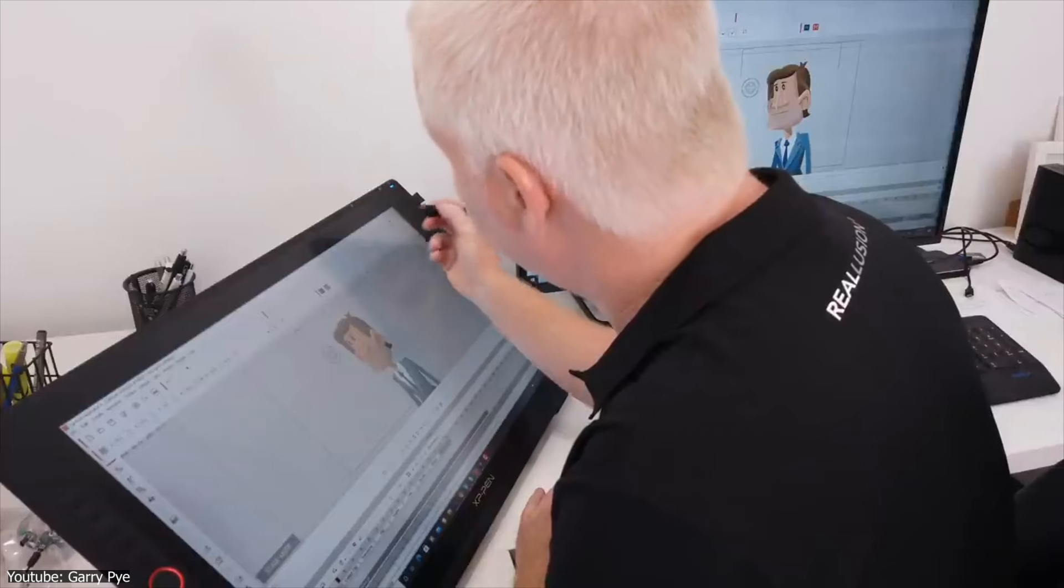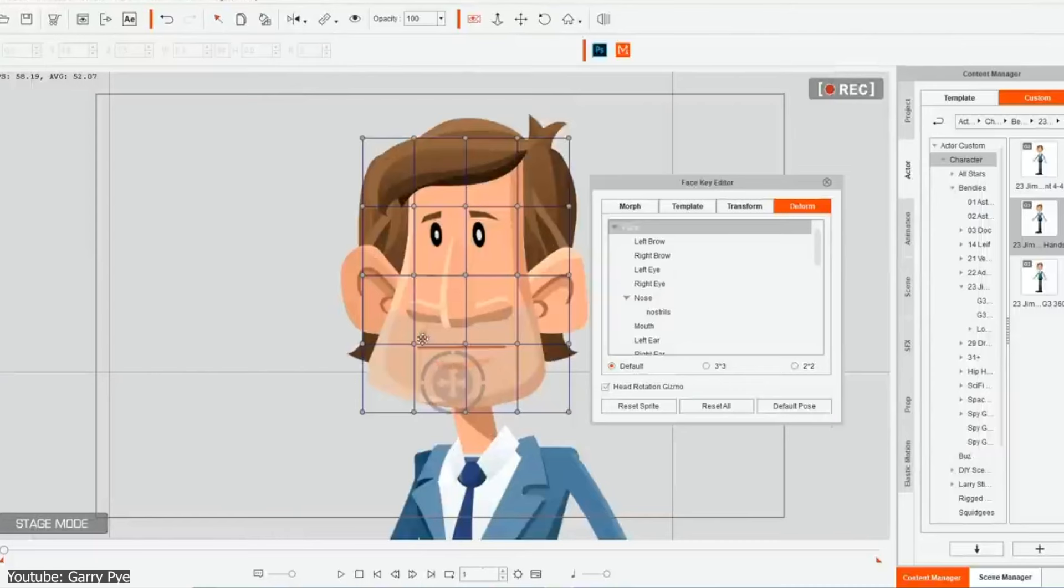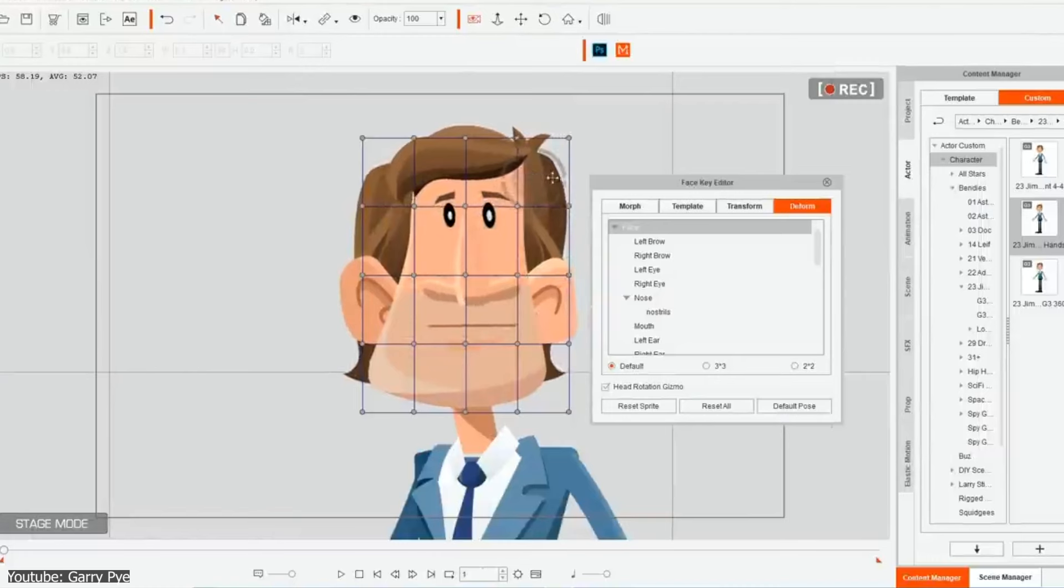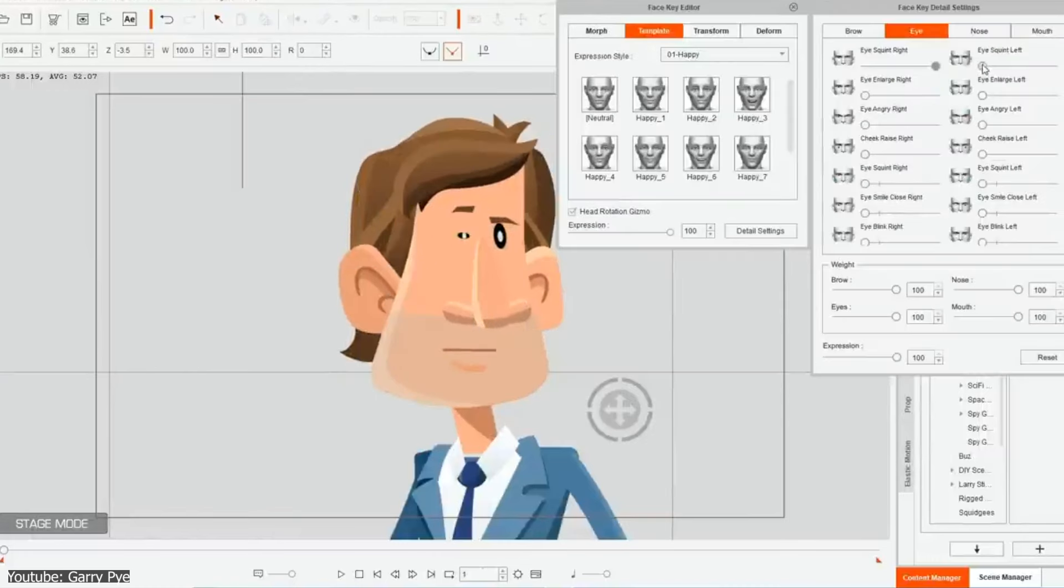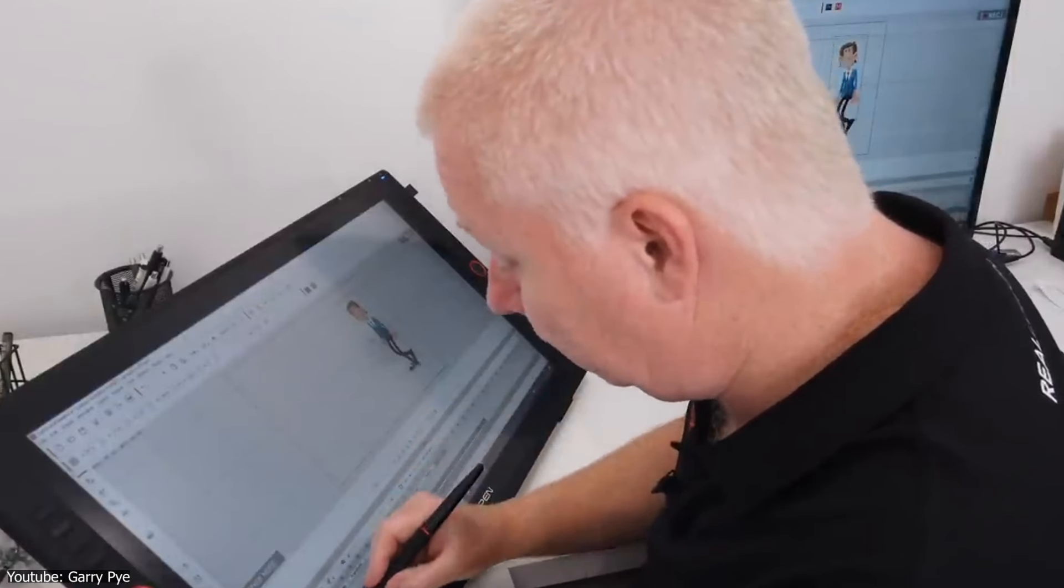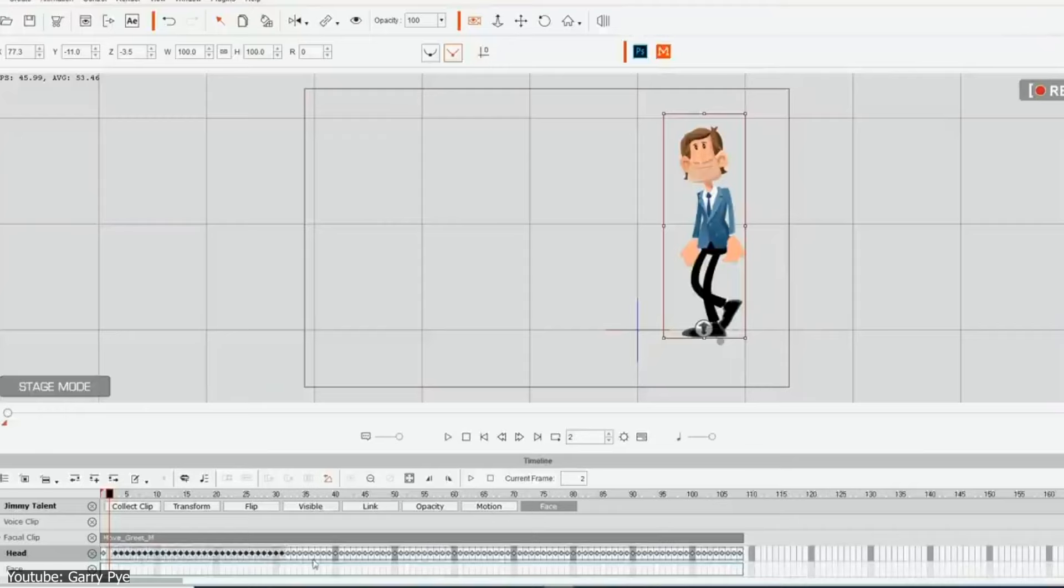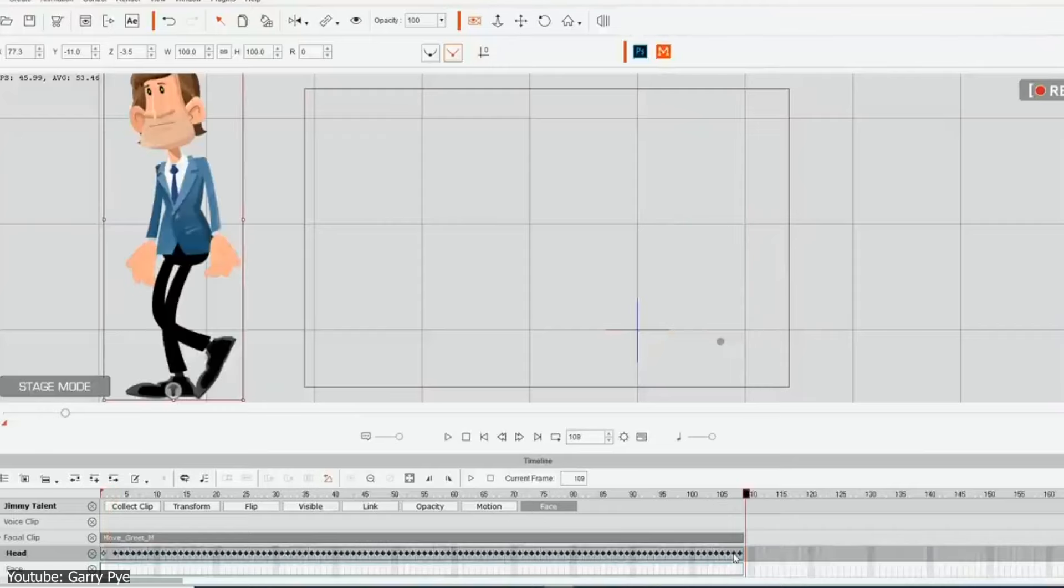Features like the Puppet Stage and 360 Head make the animation process much simpler, while real-time previews let you see any updates instantly, saving you a lot of back-and-forth guesswork.